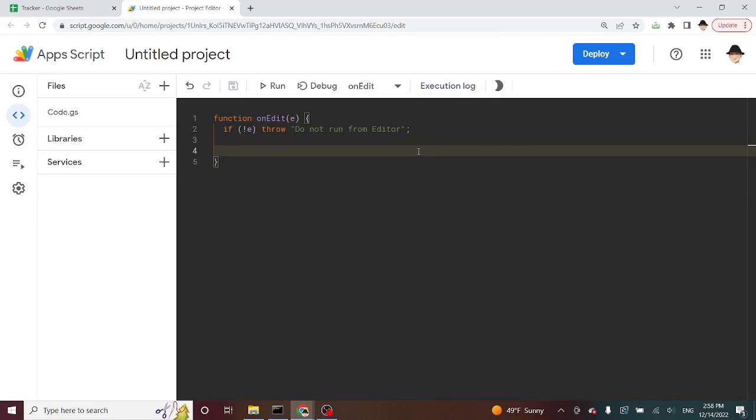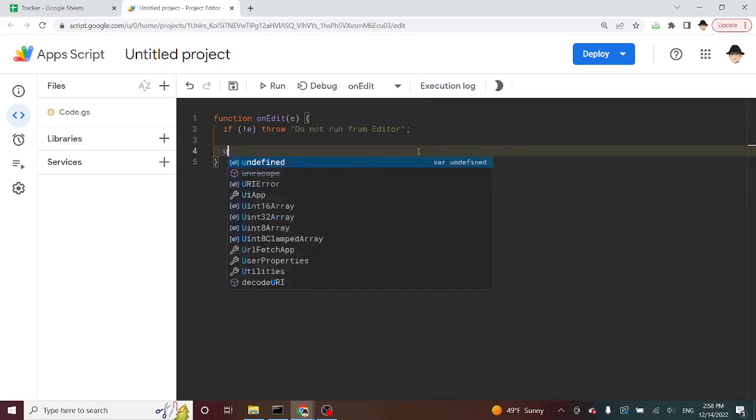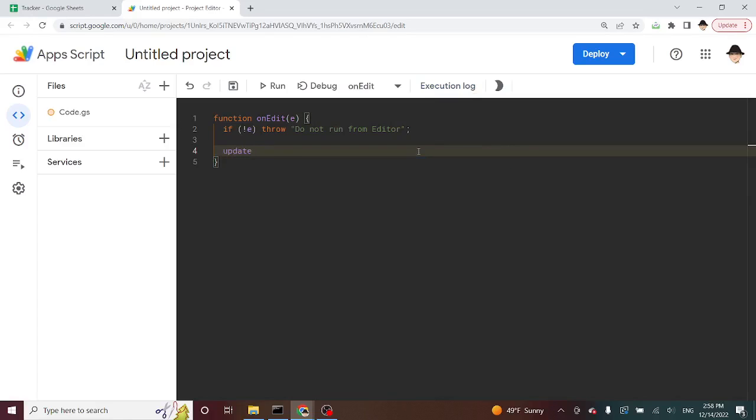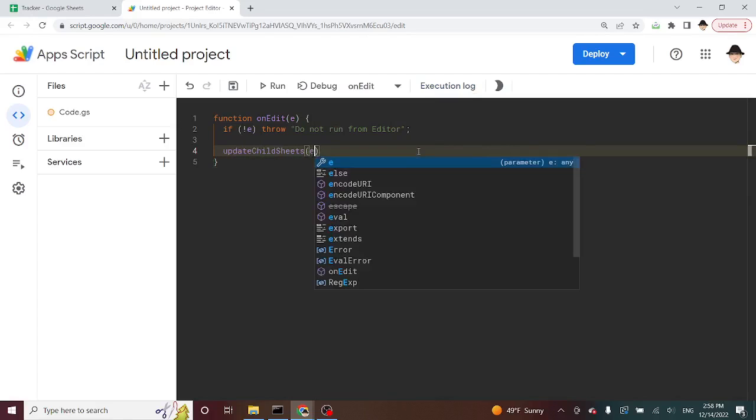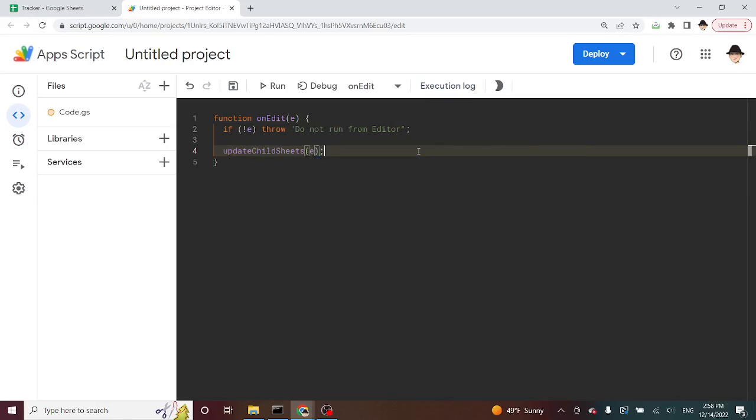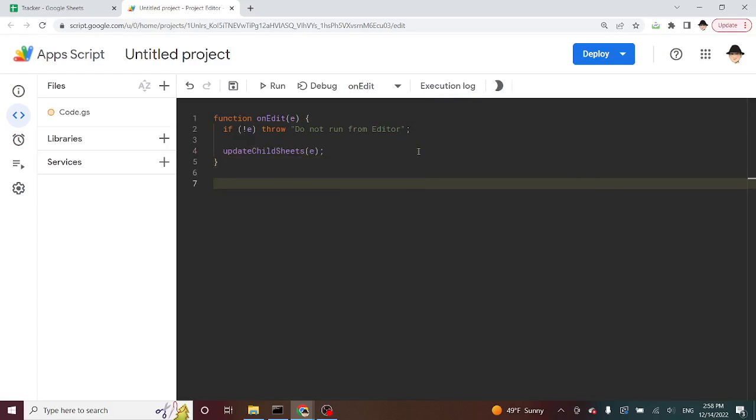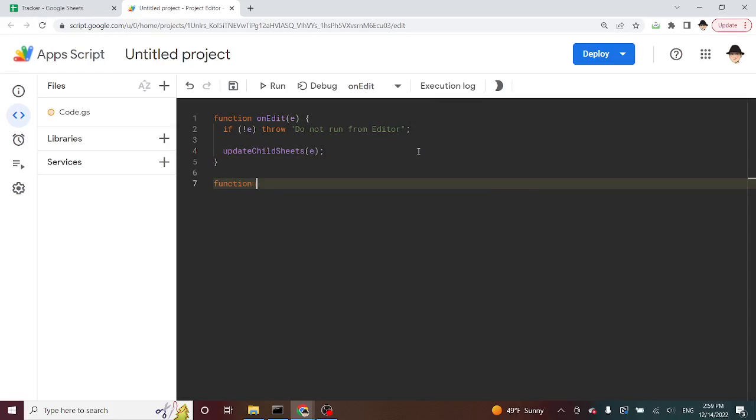The function we're going to use here is, we're going to call that update child sheets. We're going to pass the entire E object into it. That E object contains things like the range, the source, the old values, the new values, all that kind of stuff. It's super helpful for us here. Update child sheets, you'll recognize that immediately.